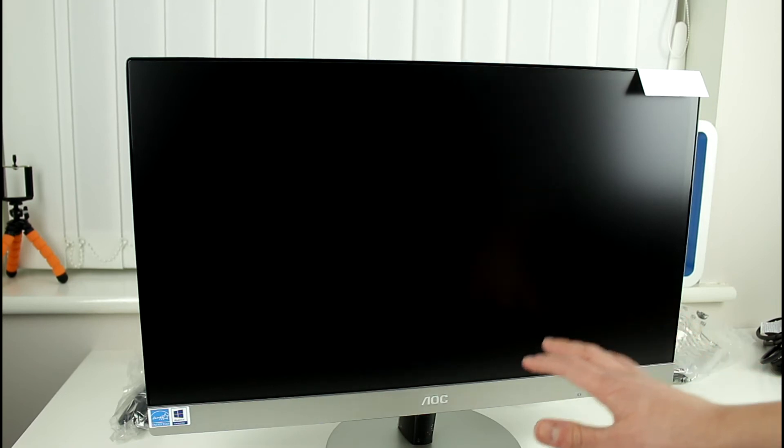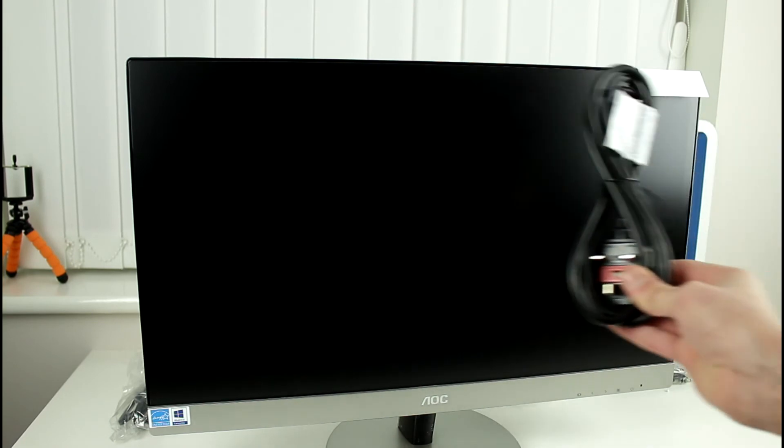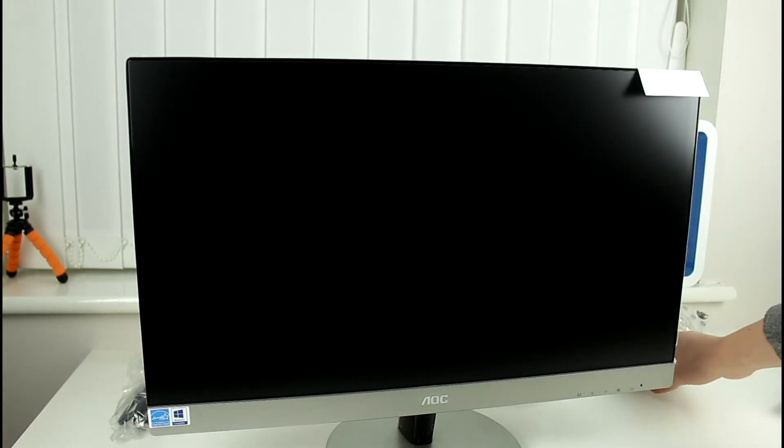But yeah this just looks like a really nice monitor guys and like I said you do get your power cable included which is really nice obviously you generally get that.